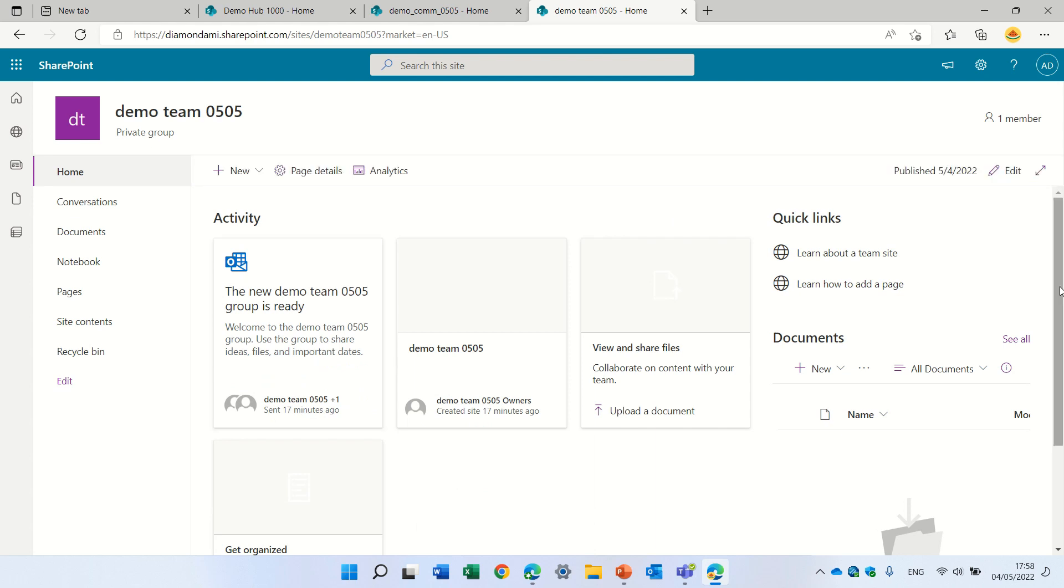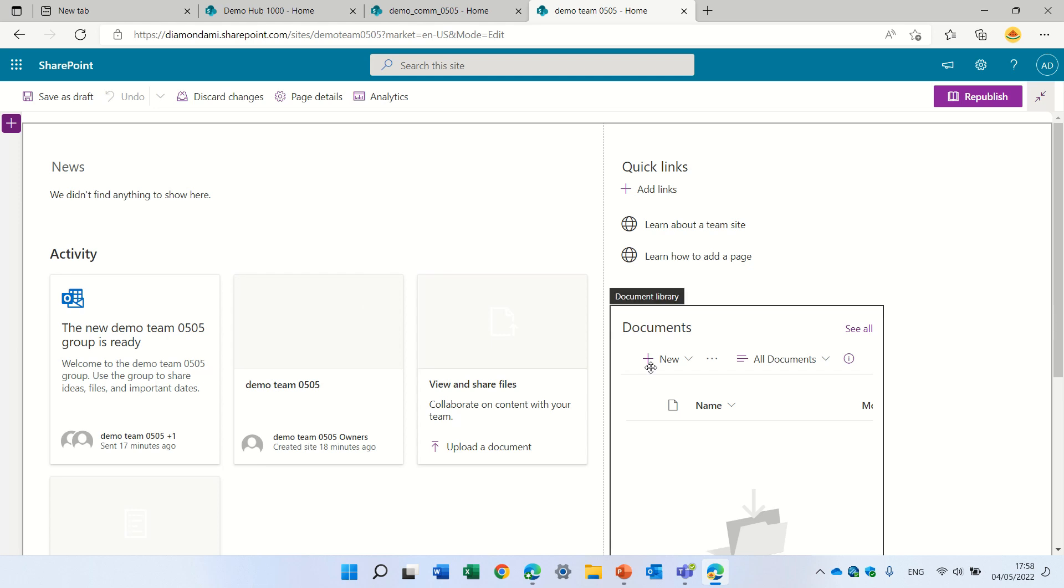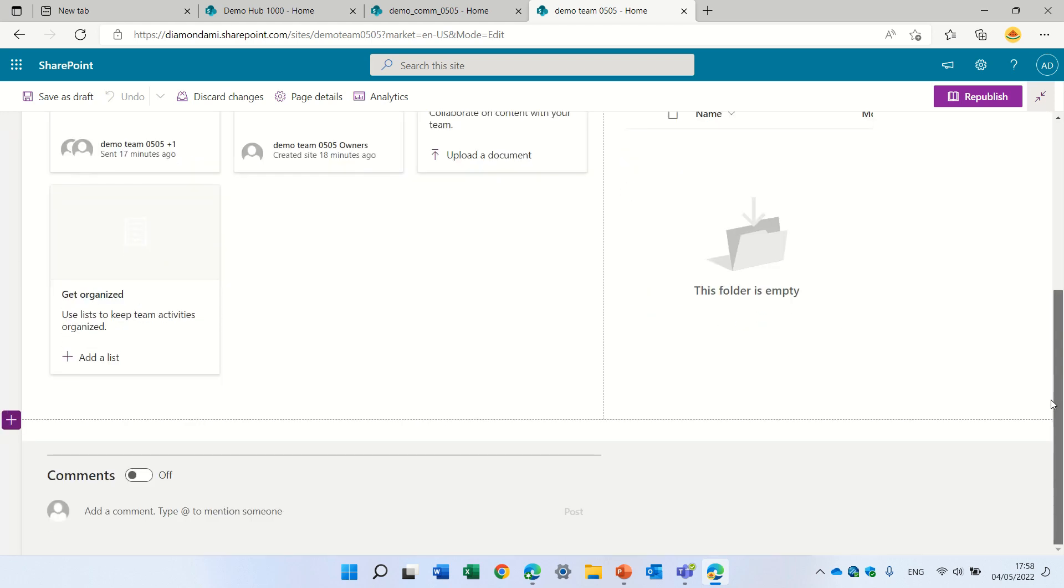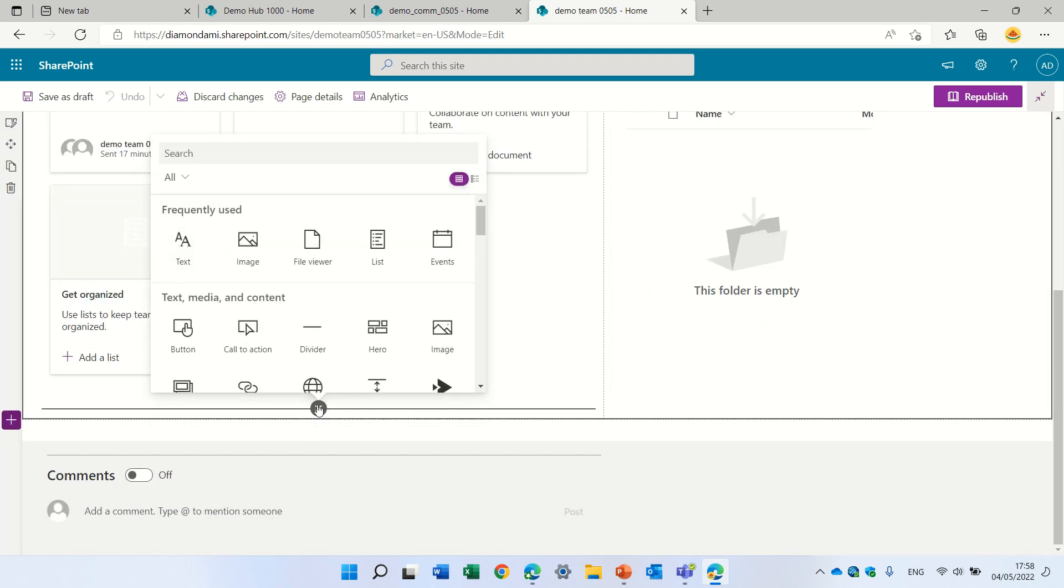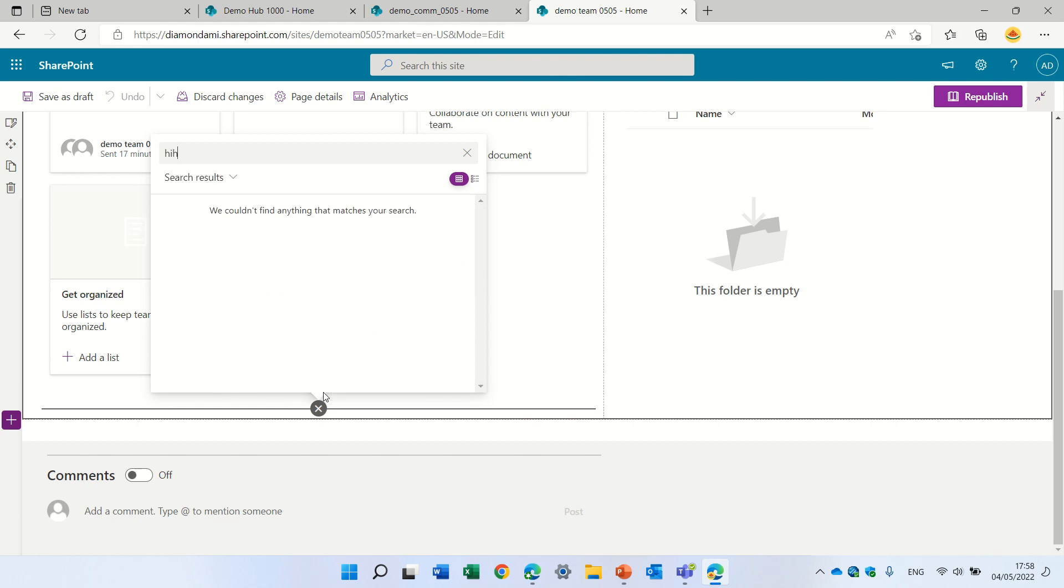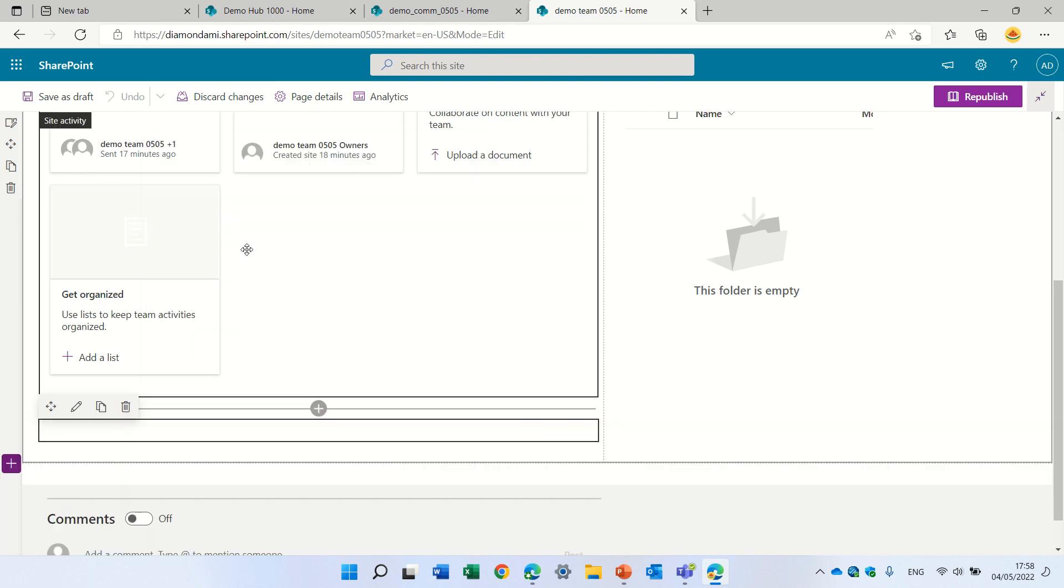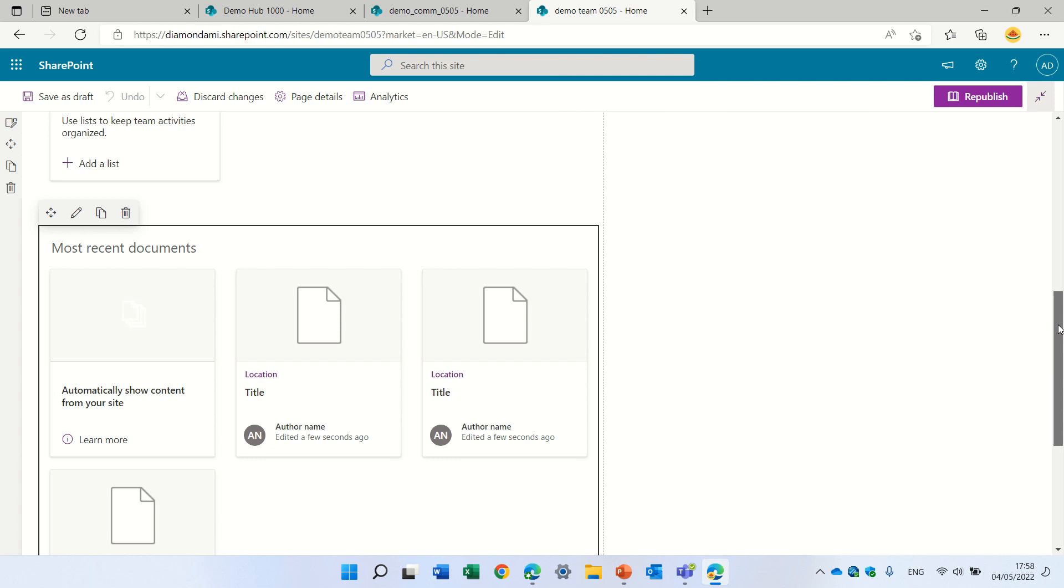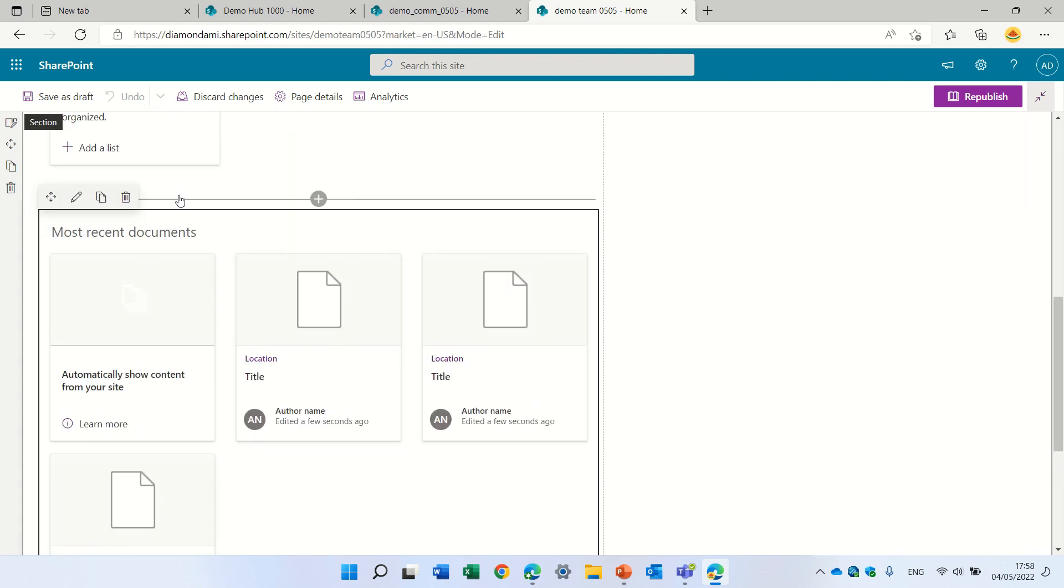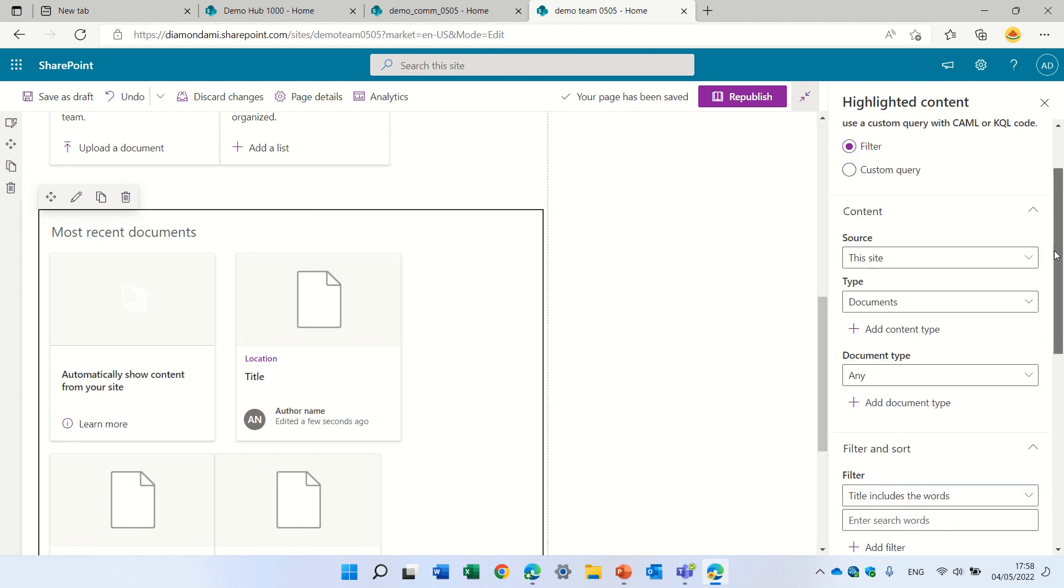The same thing is also for the highlighted content web part. So let's just go and add it. So I will scroll down and just add the highlighted content. So actually the highlighted content, you see it shows the recent documents. But if I edit it and I can choose what is the source, what type of things, if it's the documents or pages or everything, let's say, let's choose videos.